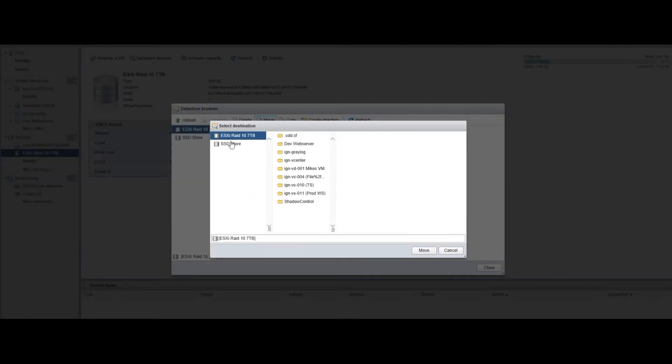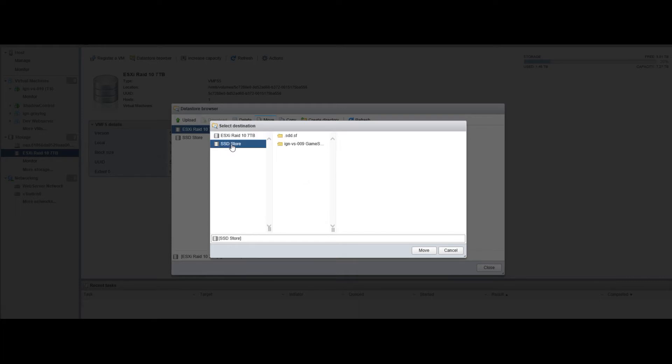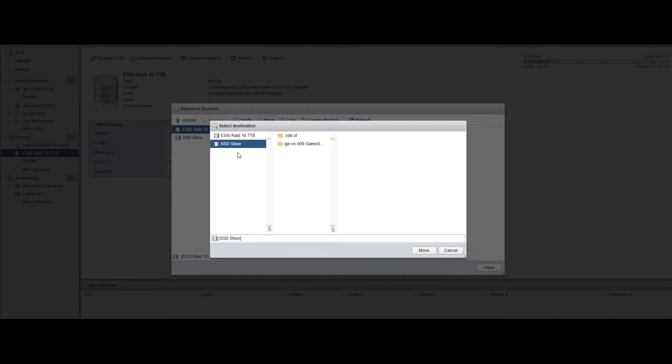It's as simple as selecting our different data store. We're going to move it from our RAID 10 - four 8-terabyte drives in RAID 10 - and we're going to move it to our SSD store, which is four 500-gig Samsung SSDs.